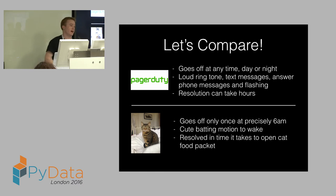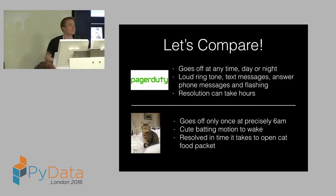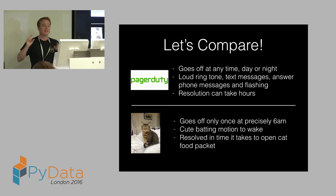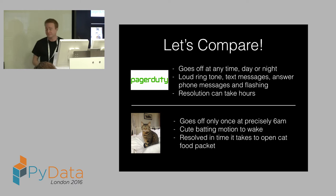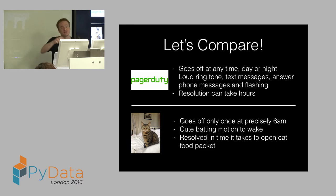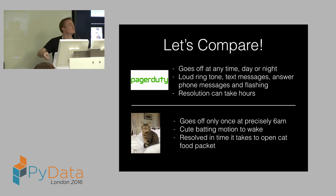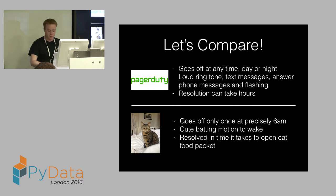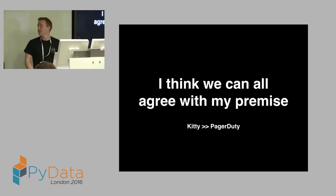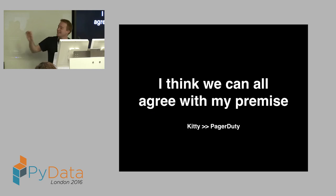Kitty, on the other hand, only goes off once a day. Very predictable 6 AM. Set your alarm for 5 to 6, and you're always good. It's a very nice kind of cute batting motion, and usually it's solvable simply by opening some cat food. So in summary, I think we can all agree with my premise. Kitty is a lot better than PagerDuty.